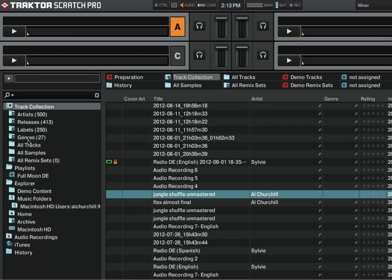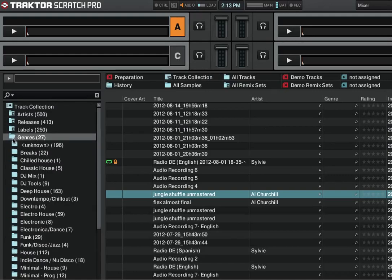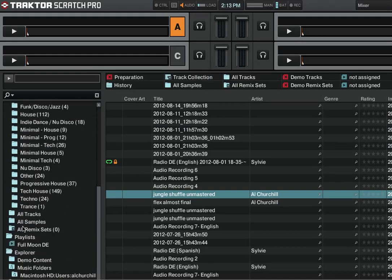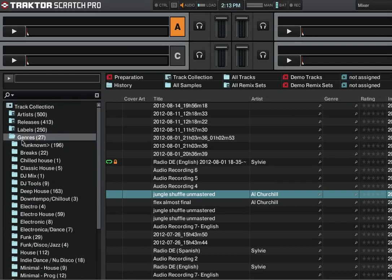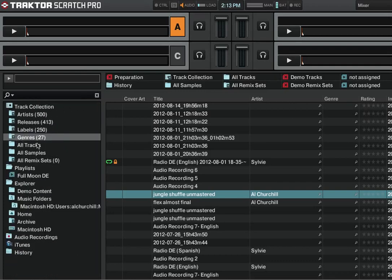And then in this area over here in genres, you will have a label that says 70s, okay? So that's one way that you can certainly organize your tracks.